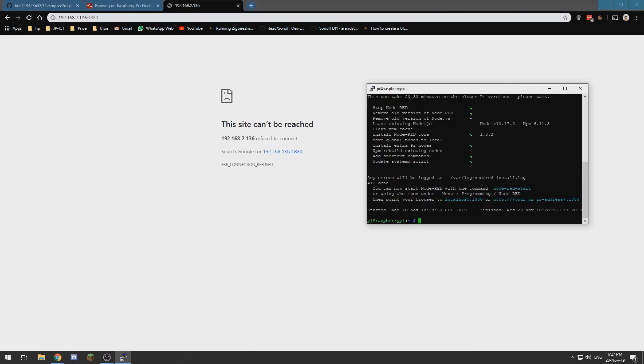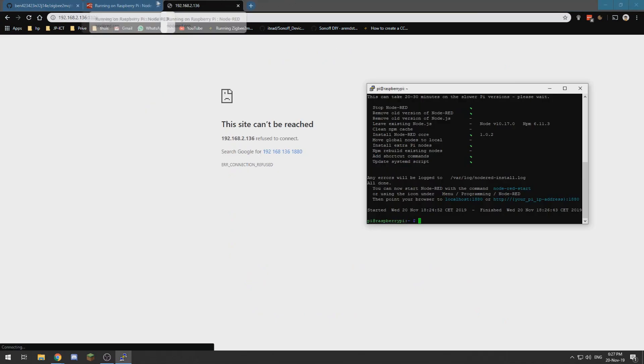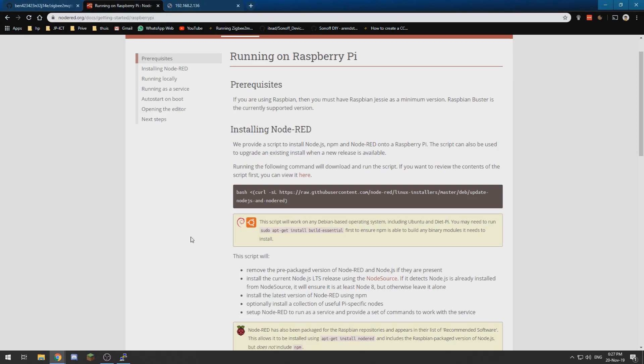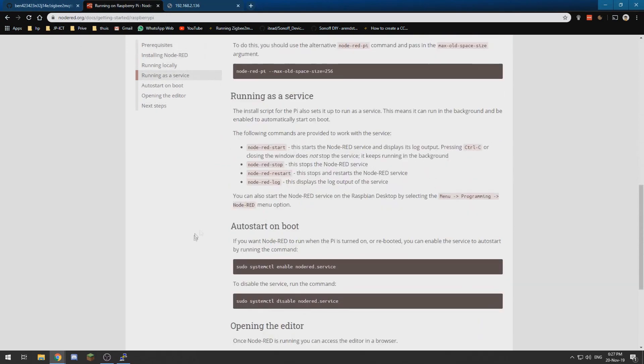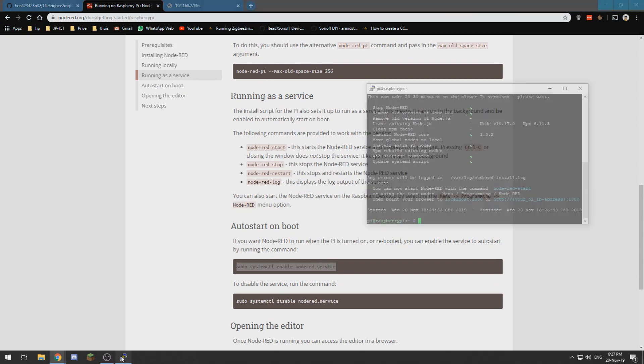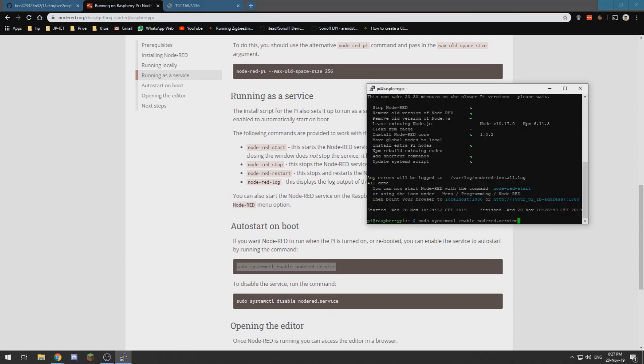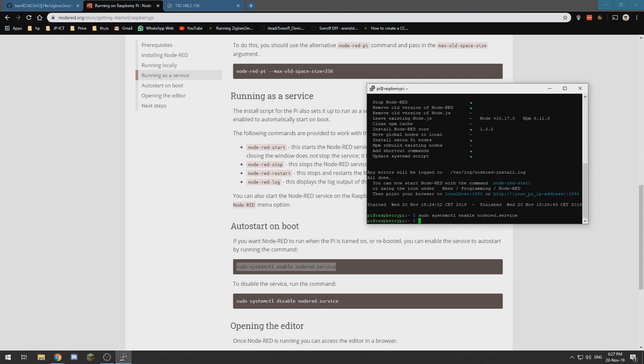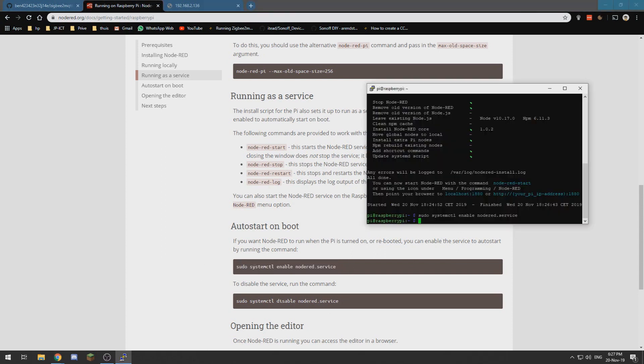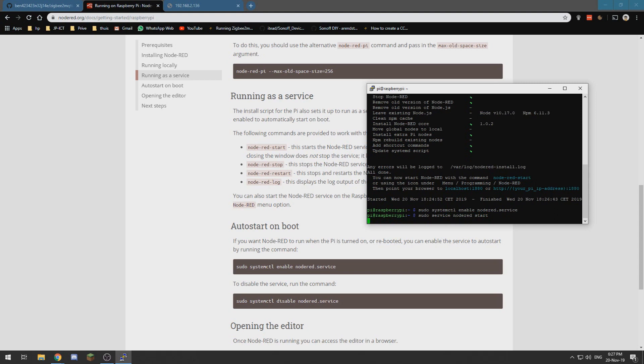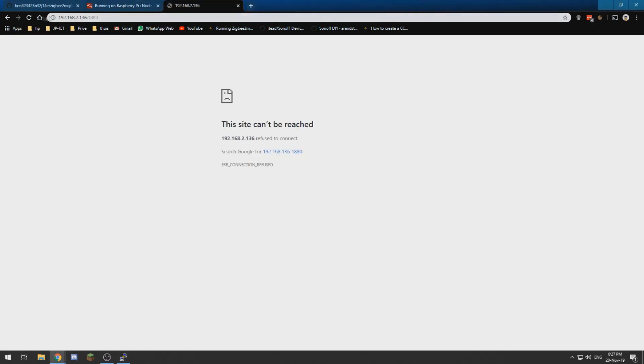Right, I forgot one step. We need to run it as a service because then it will run at boot, which is much more convenient. So we need to copy this command into it and then type sudo service Node-RED start for Node-RED to start up. And if I refresh my page...